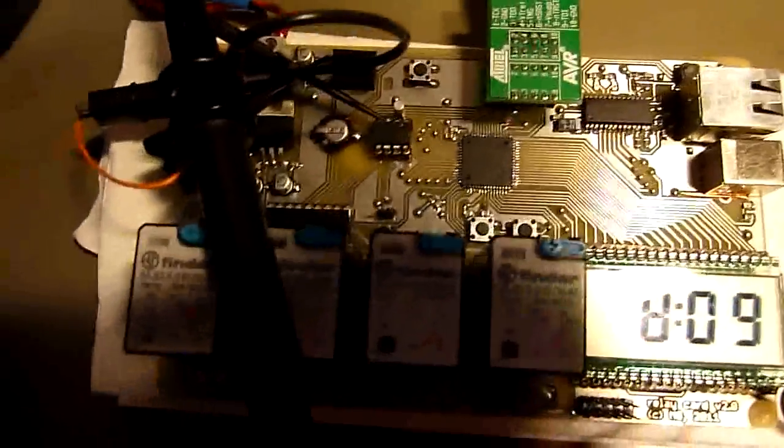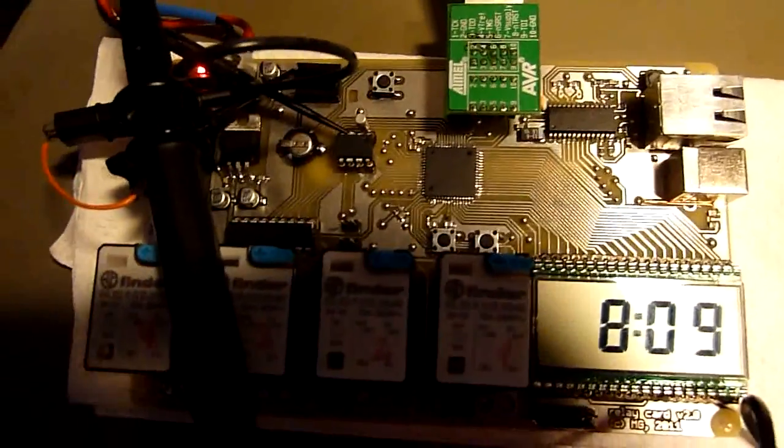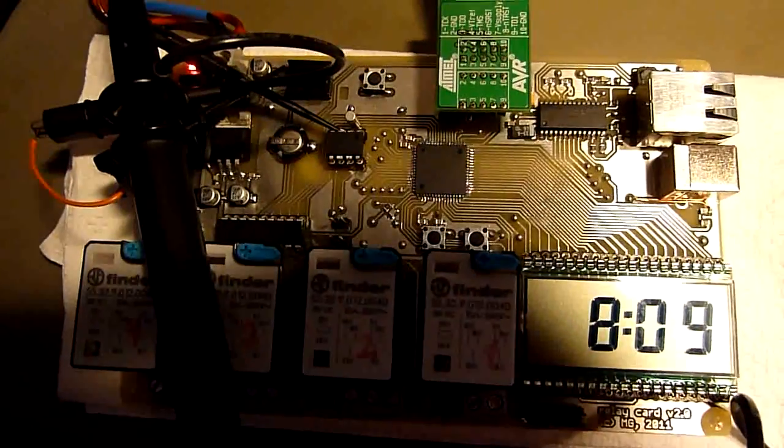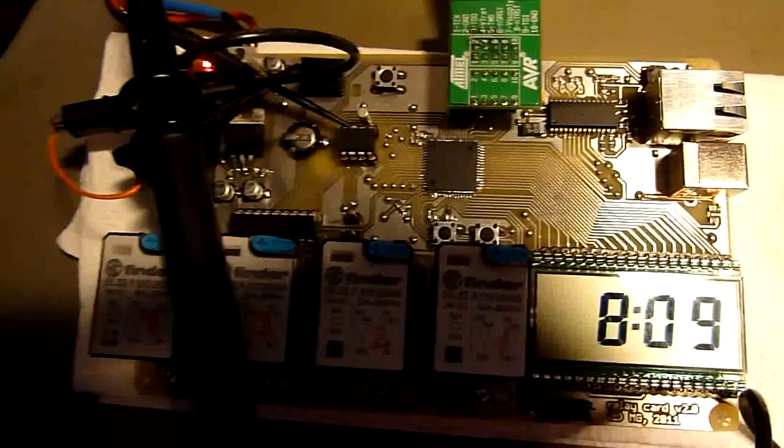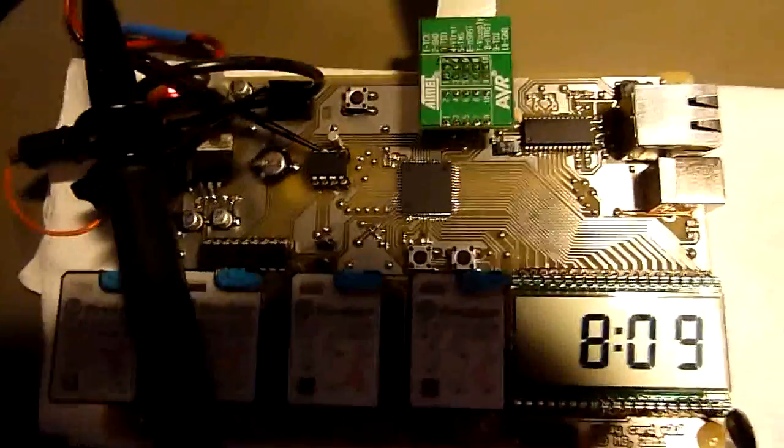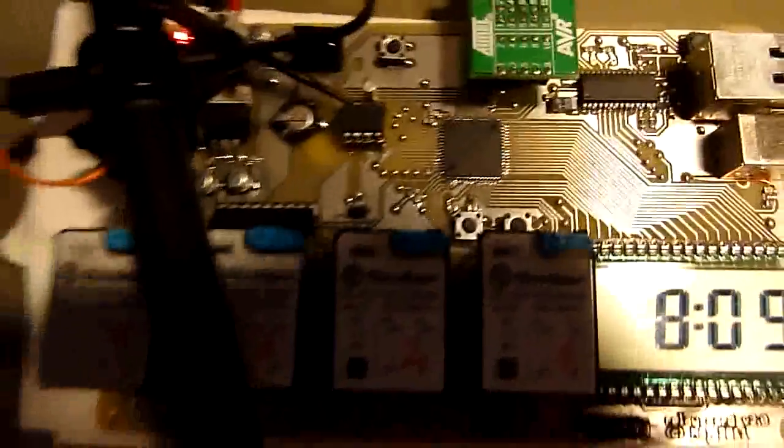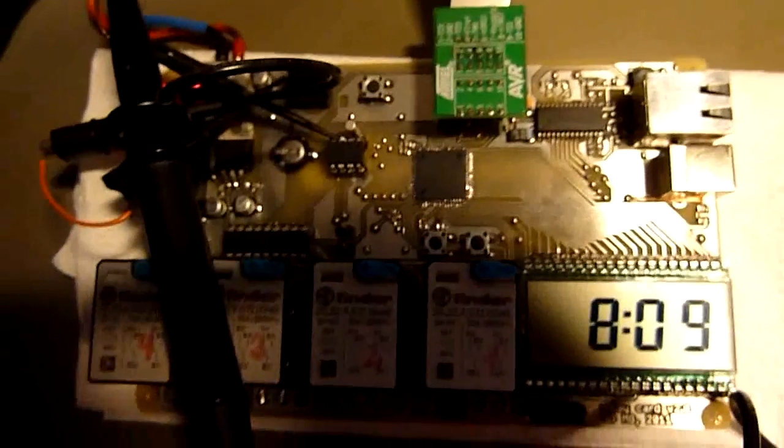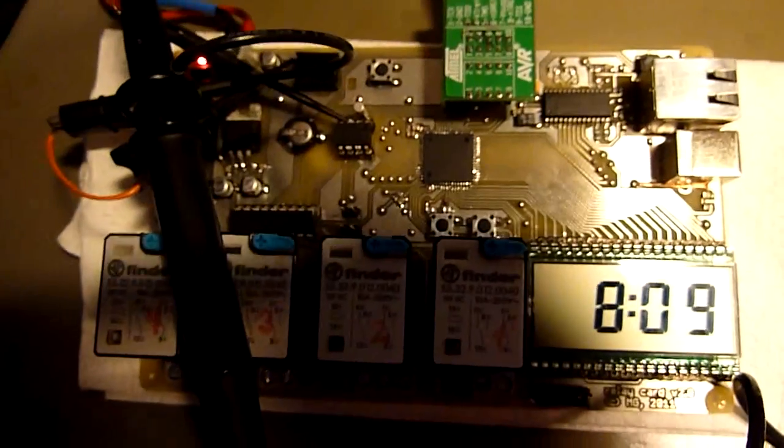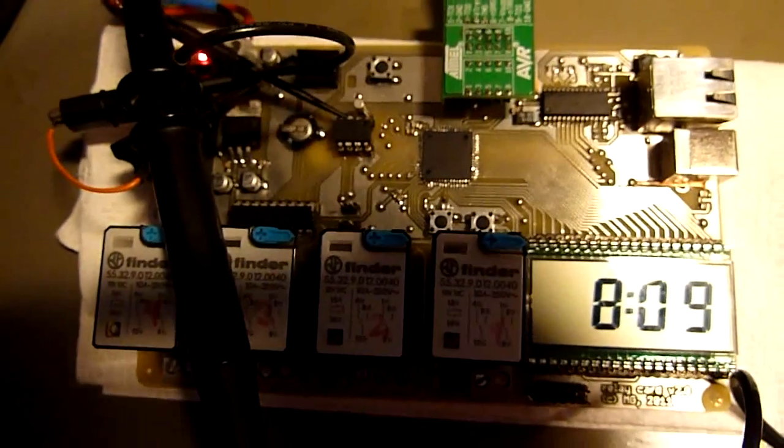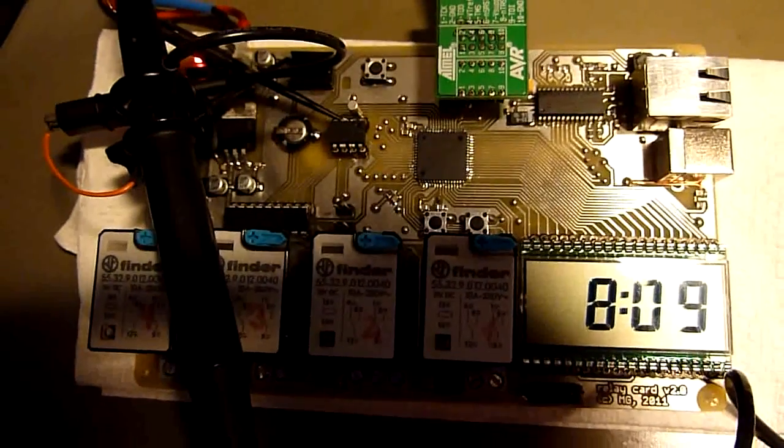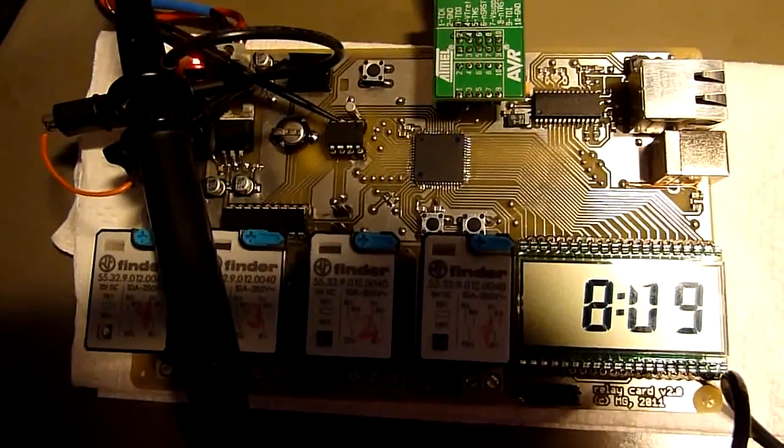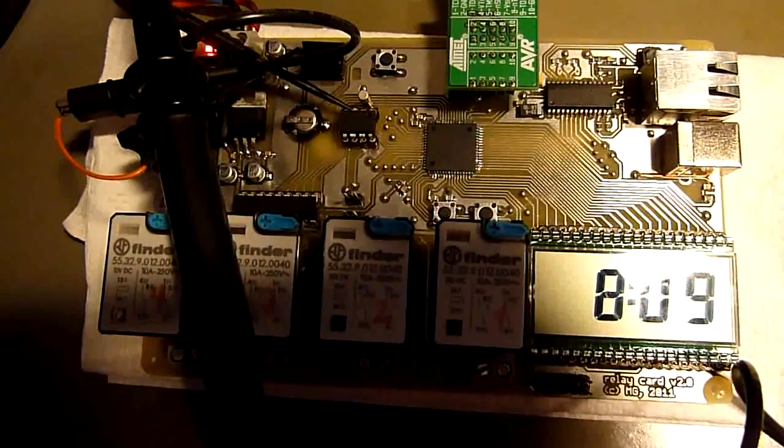So this reads 8:09 hours PM. I only have three and a half digits so the first digit on this display can only be either nothing or a one.